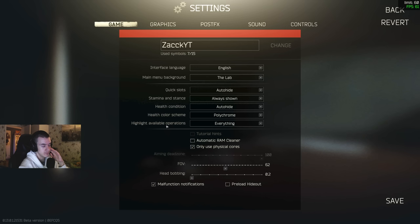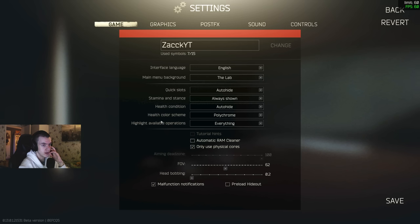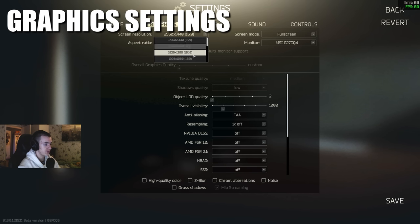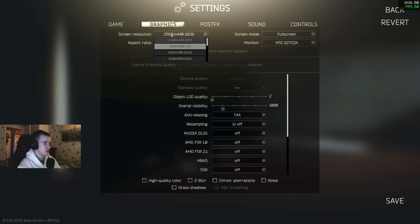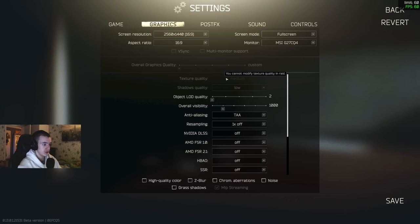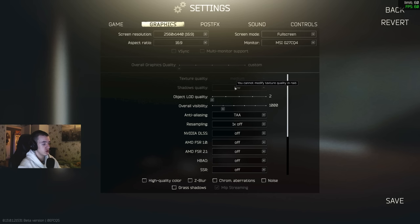And here, screen resolution, I would always recommend to use your native resolution. If you don't know what that is, you scroll up all the way to the top. That should be your native one. Playing full screen, texture quality on medium, shadows on low. I don't really have to explain what they do.